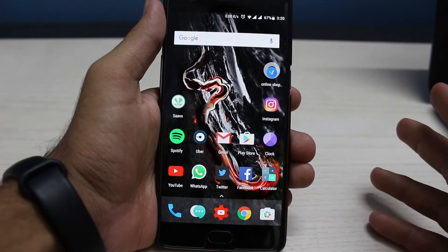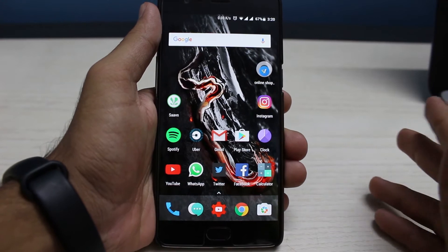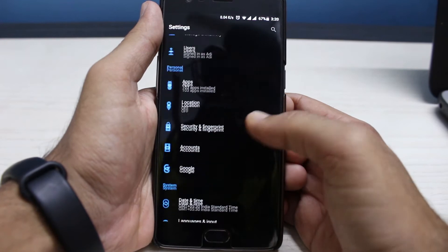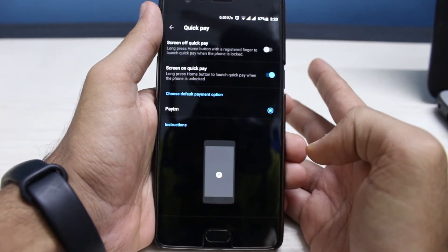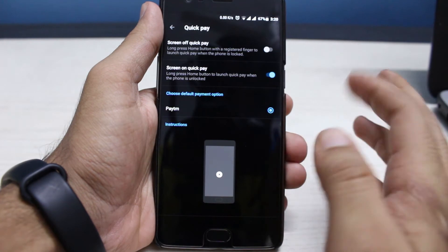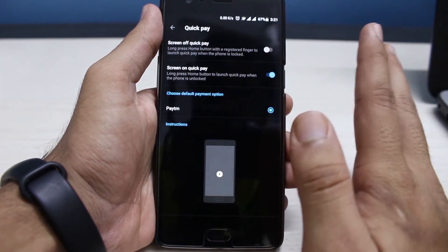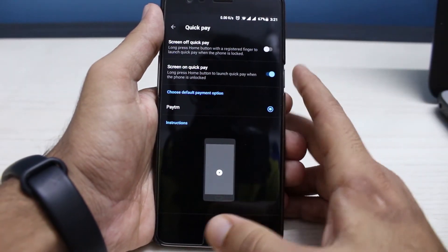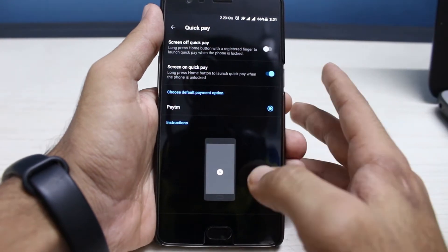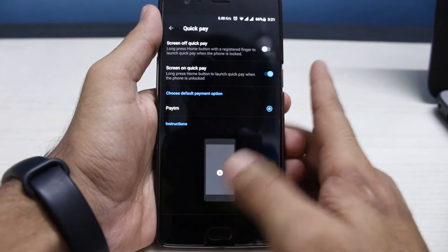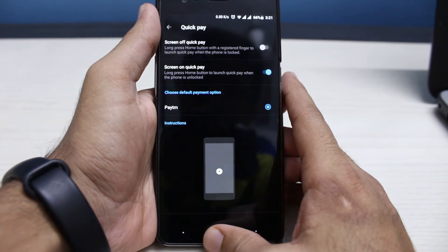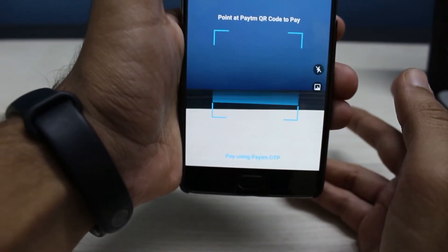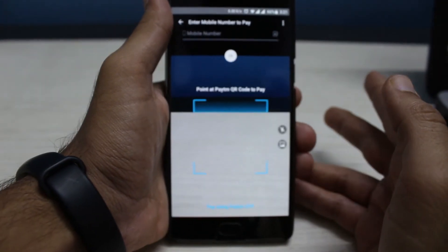For number eight, we have the added Quick Pay option, which is only for Indian users. Go to Settings, then under Security and Fingerprint there is Quick Pay. You can enable it by two methods: screen-off quick pay or screen-on quick pay — you long-press the home button in either case. With screen-on quick pay enabled, long-pressing will automatically open the Paytm application by default, allowing you to pay for anything instantly.